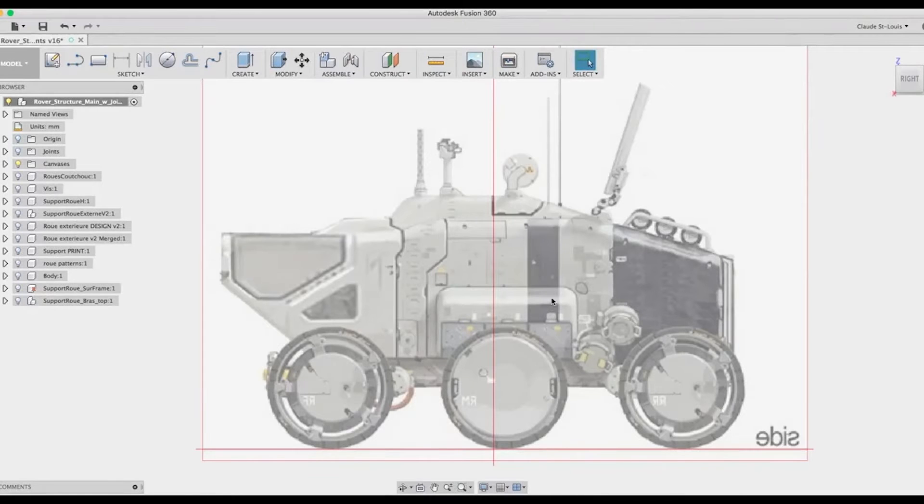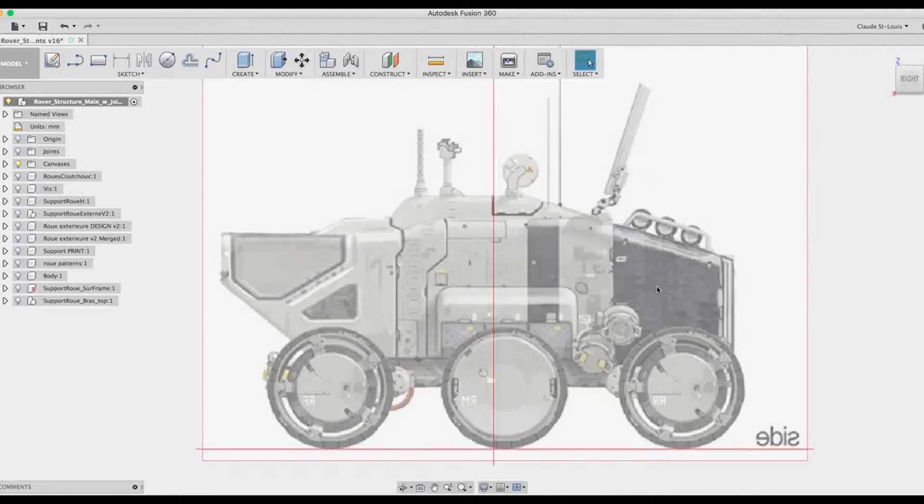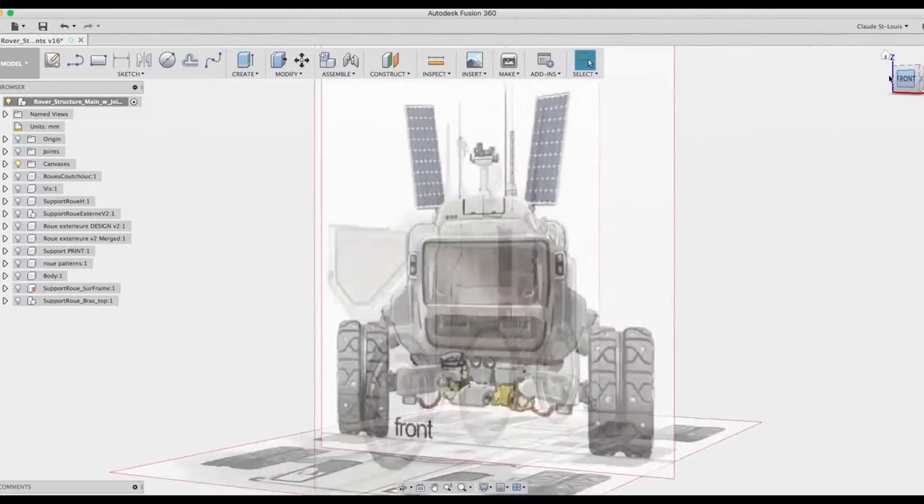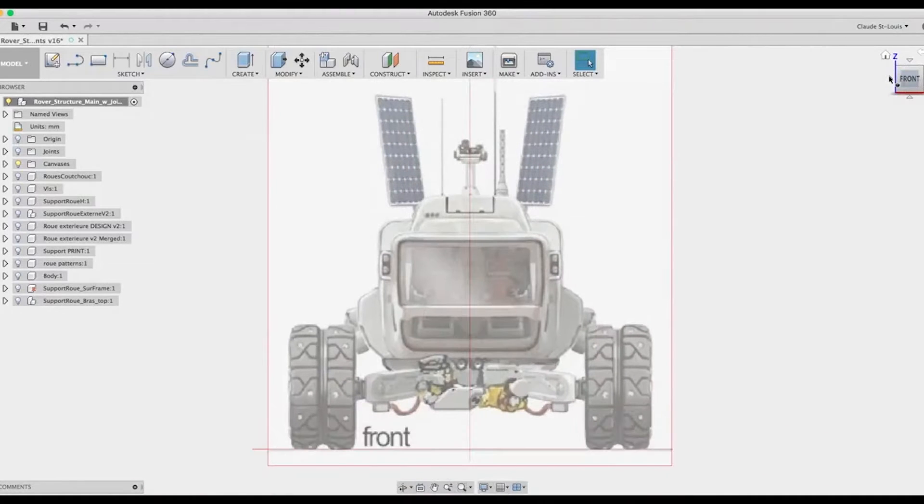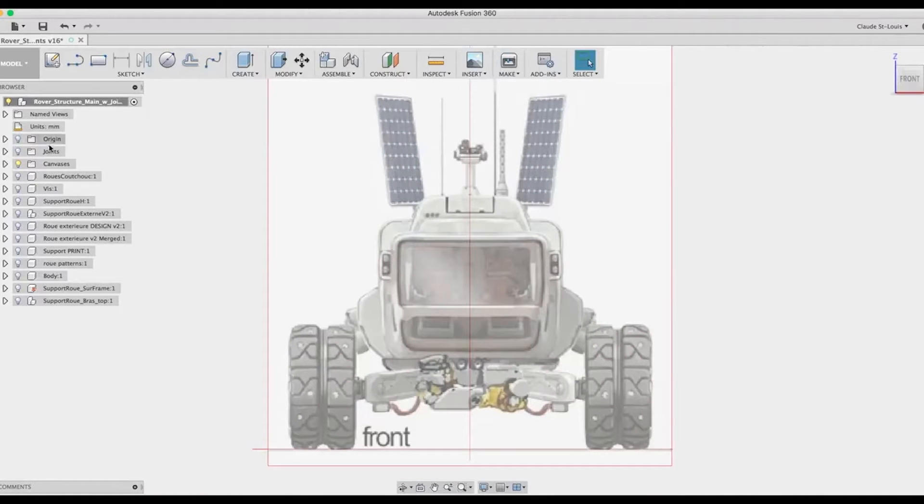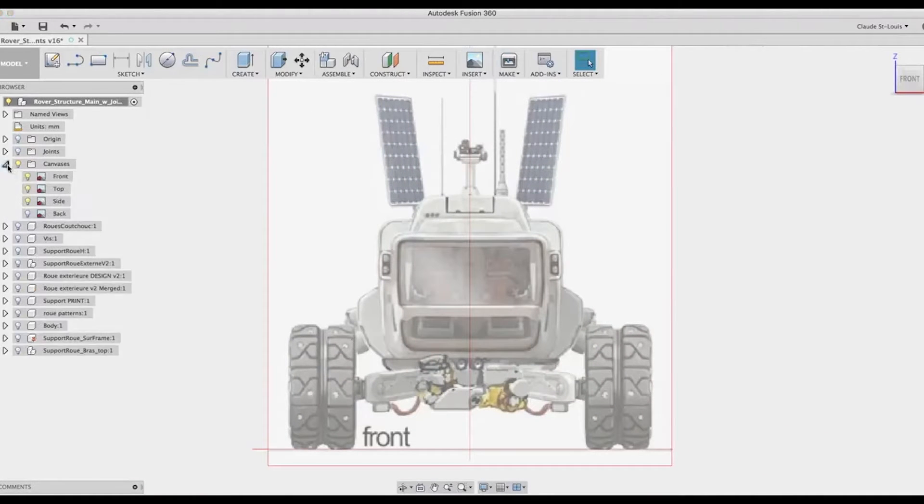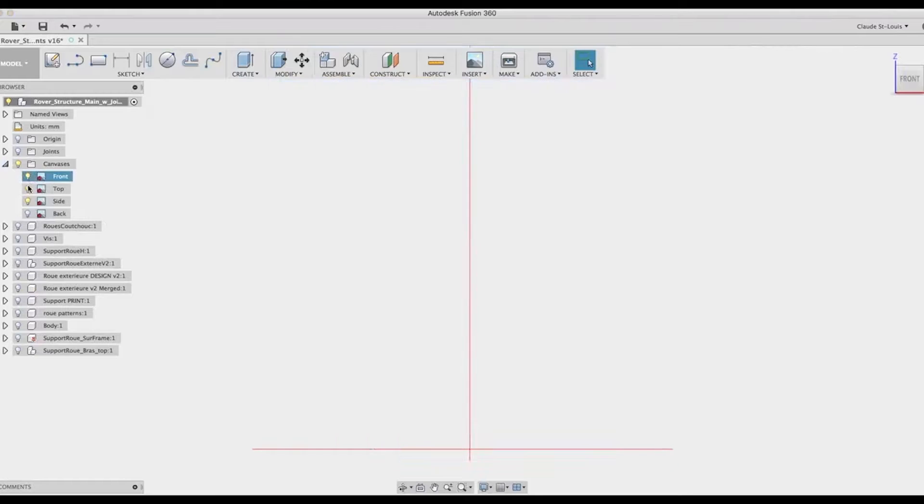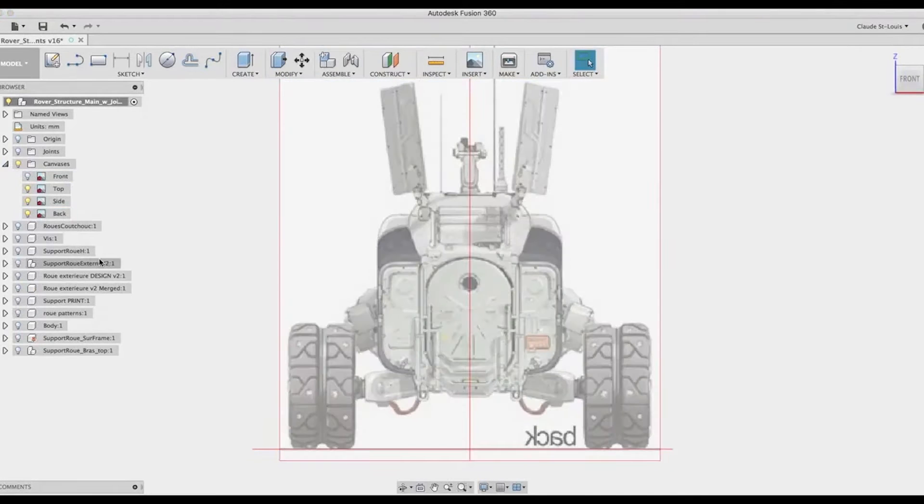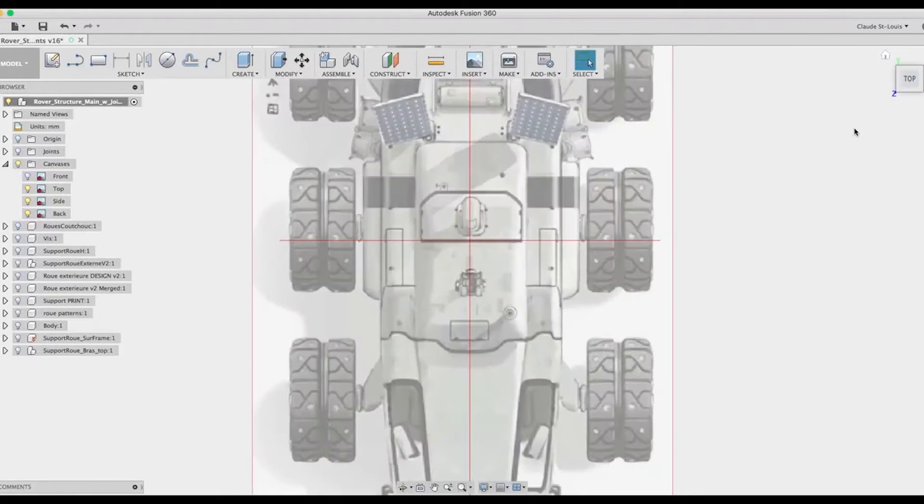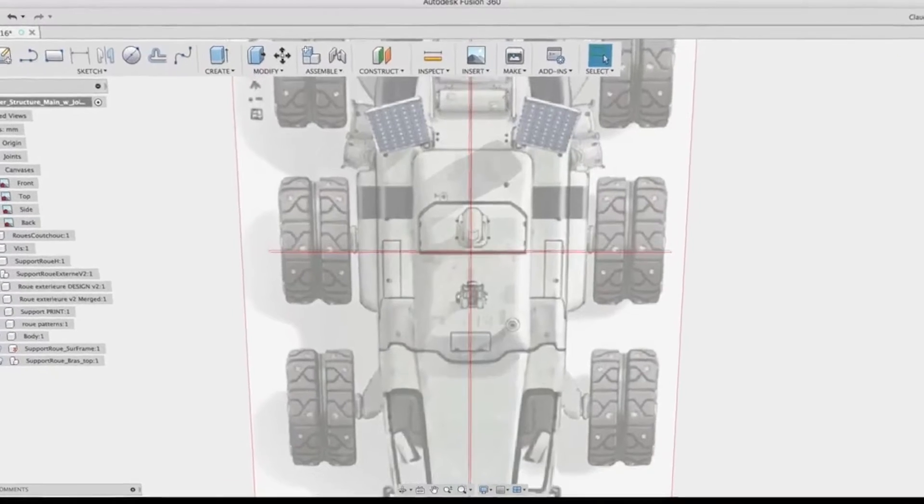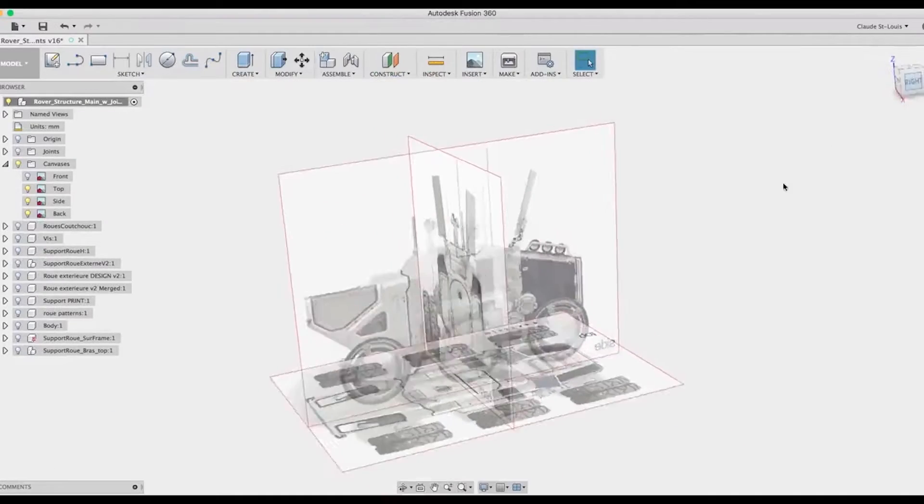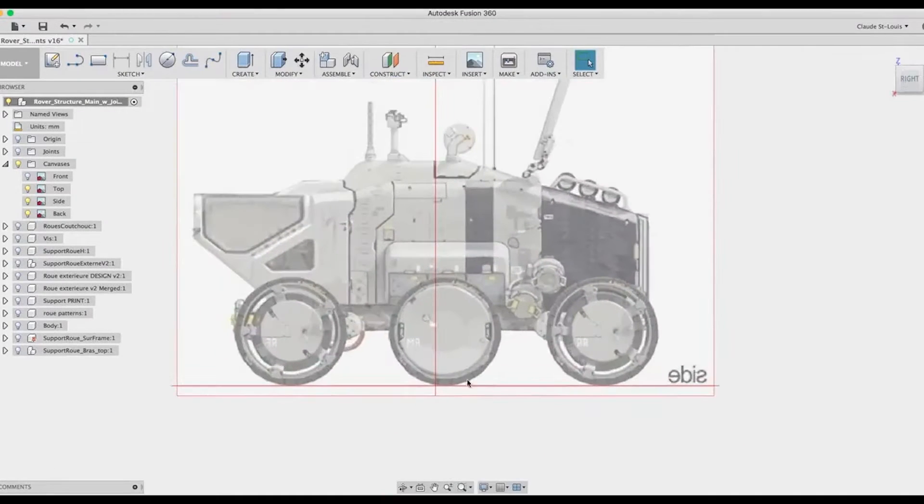The first thing I did is I cut the images in separate parts. You can see here the side view, the front view, the back view, and the top view. All these images were loaded in Fusion 360.